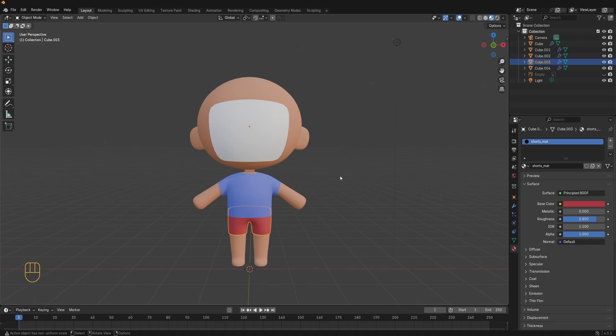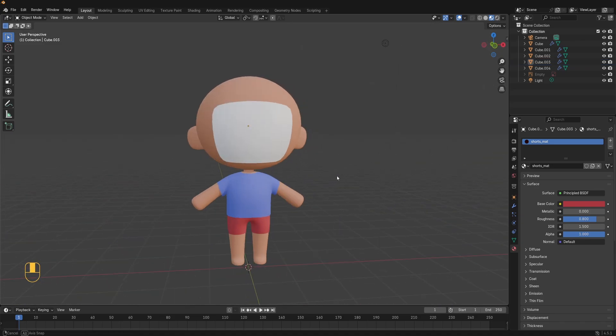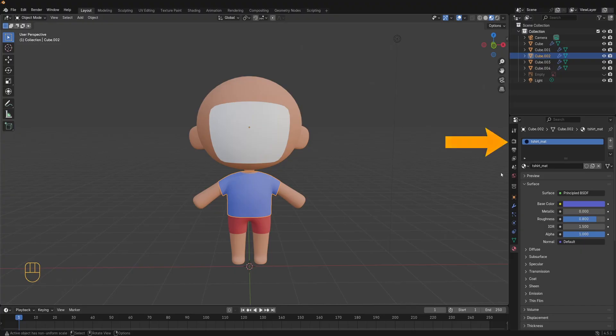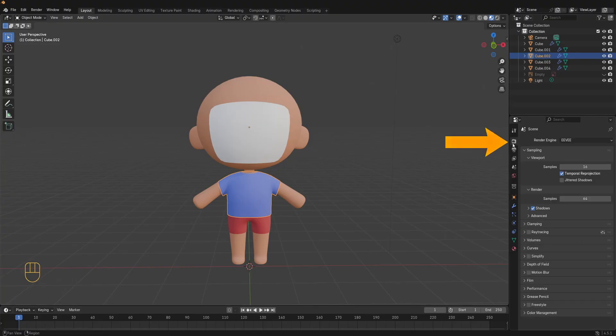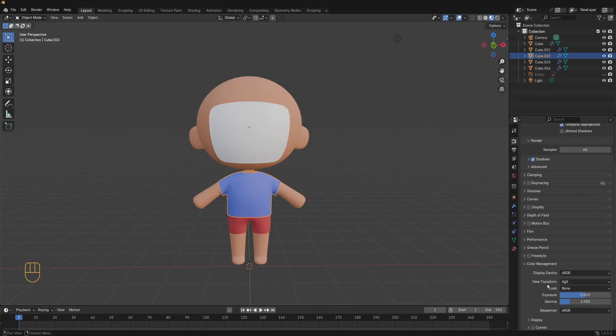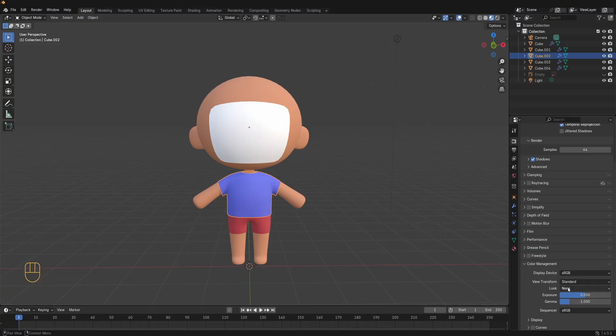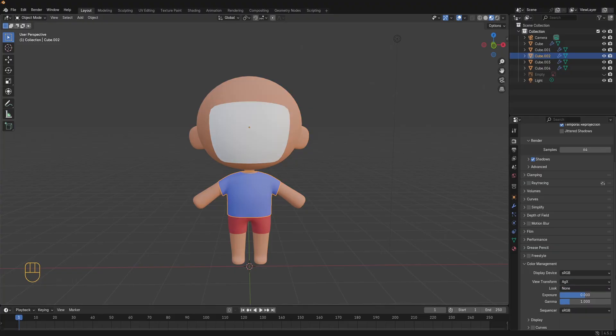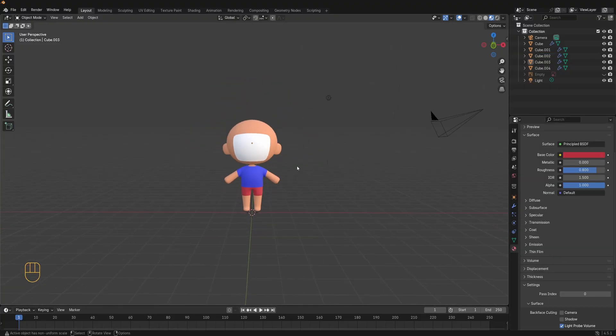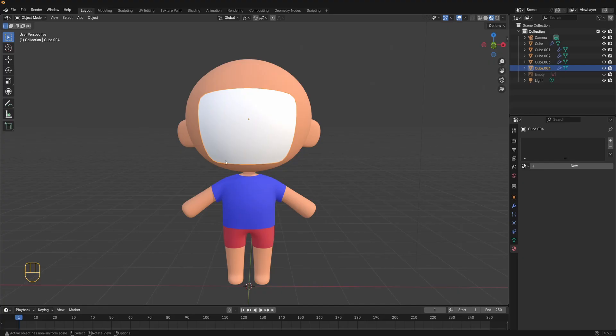Your colors here will look a little bit different from what you set them in the base color. To fix that go to render properties here. Scroll down to color management and set the view transform to standard. This disables blender's color post processing so you can see your colors exactly as they are. Now you might want to adjust your colors again if needed. Okay all done with the materials for the body and the clothes.